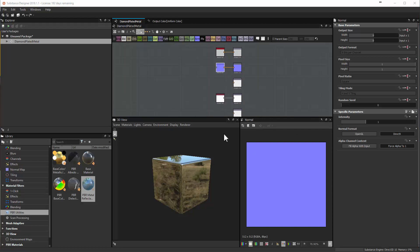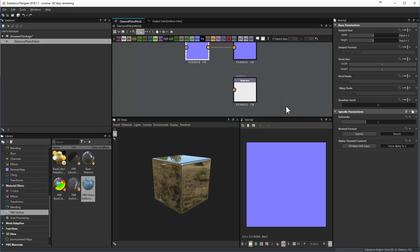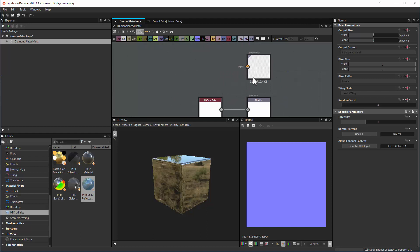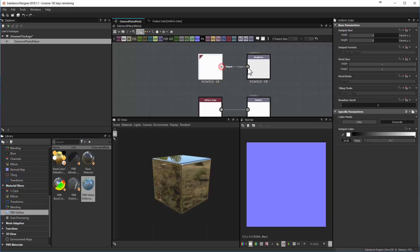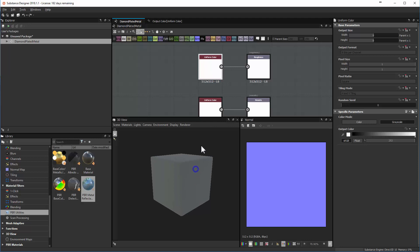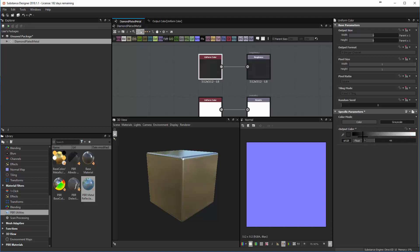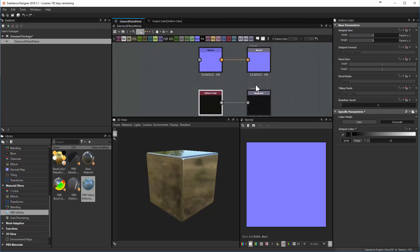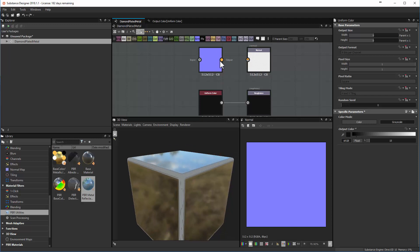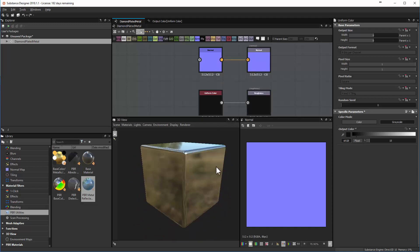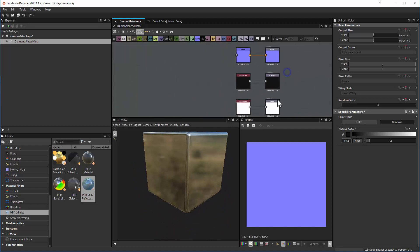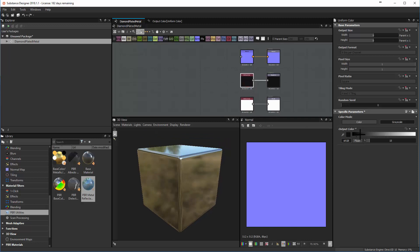Continuing to make this look like metal, we also need to define the roughness — almost all game engines use metallic roughness as a combination. I can either make a new uniform color node or copy and paste the existing one and tie it into roughness. Completely white makes this completely rough with very diffuse reflections. But as I pull that back, I can control how rough those reflections actually are, giving absolute control over how metallic and how rough the surface appears.